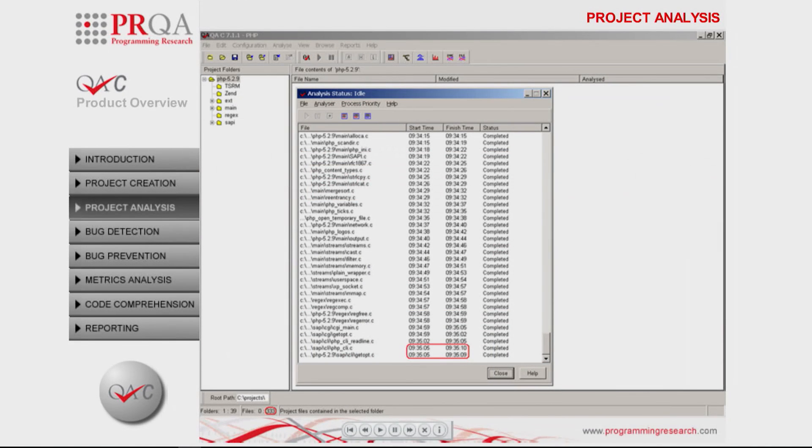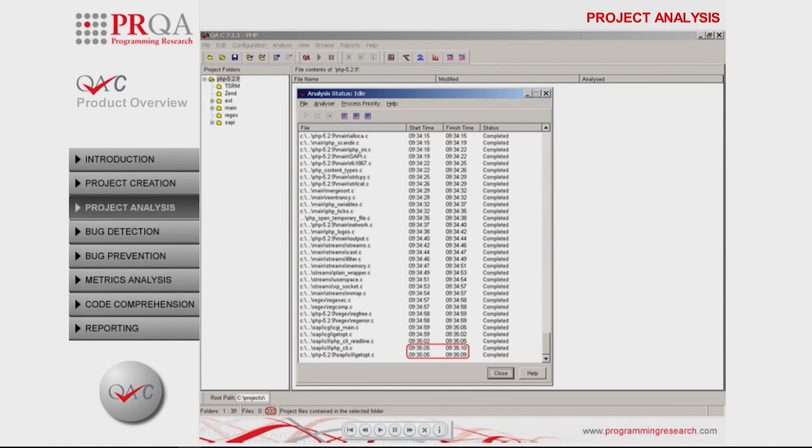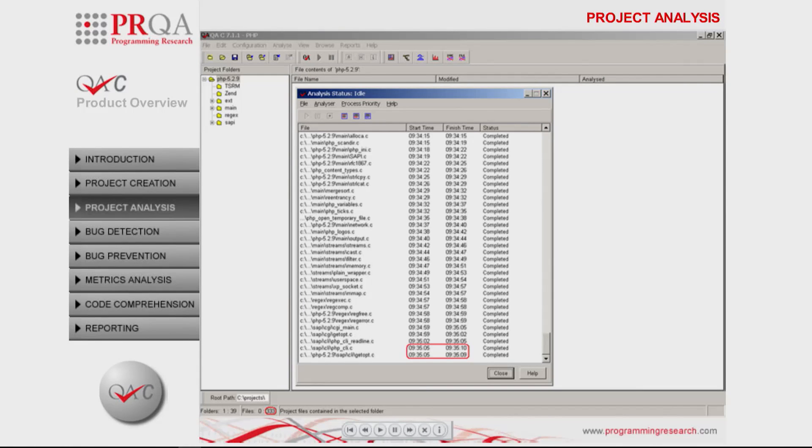The PHP project contains 333 source files, each taking about 2 seconds to analyze. Because QAC supports concurrent analysis on multicore systems, here we see that analysis times are overlapping.